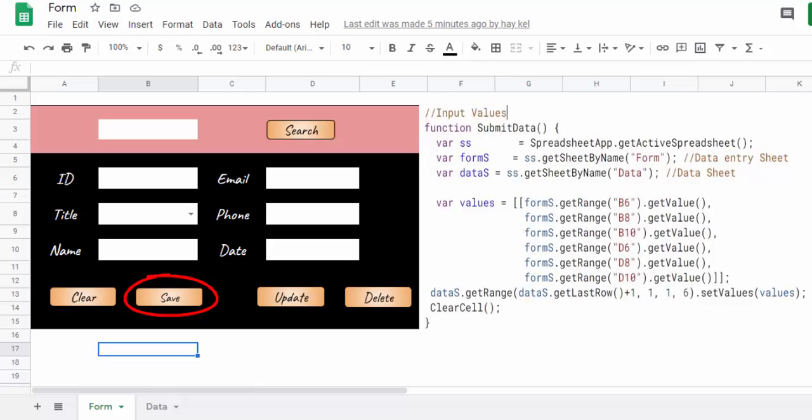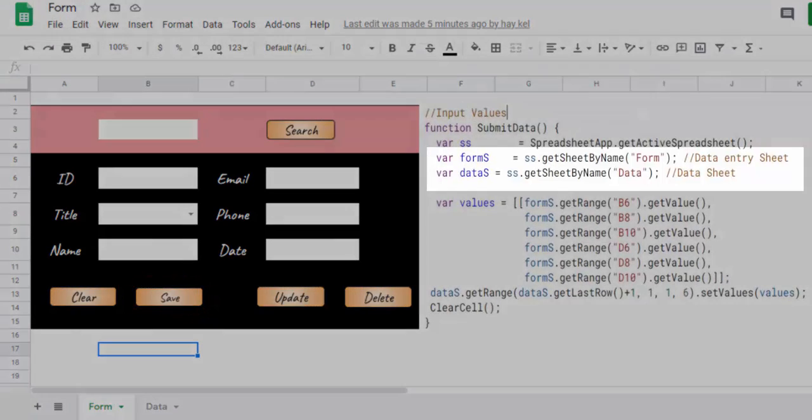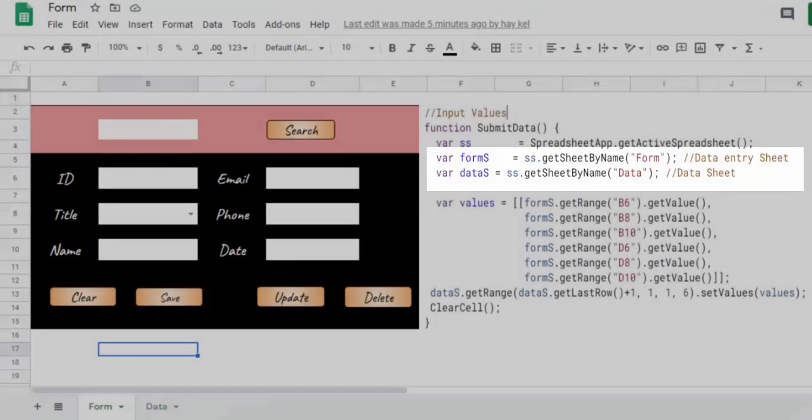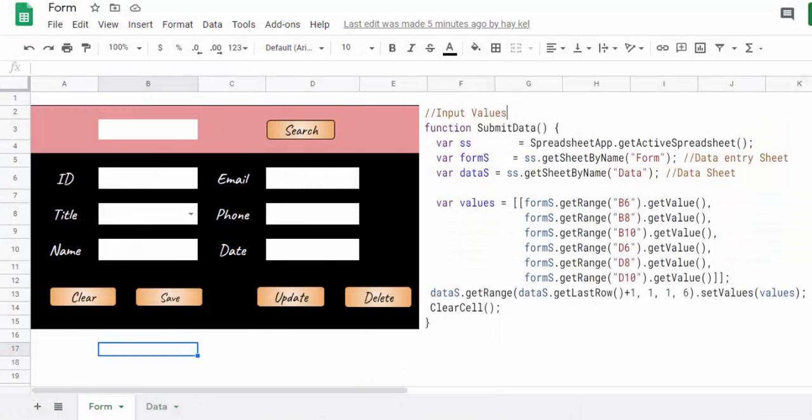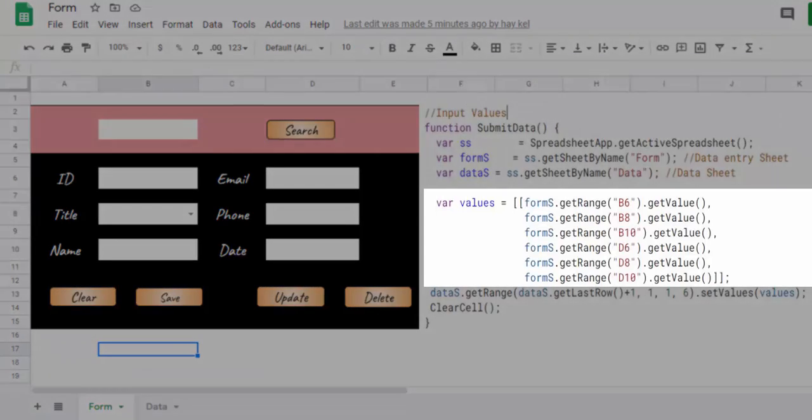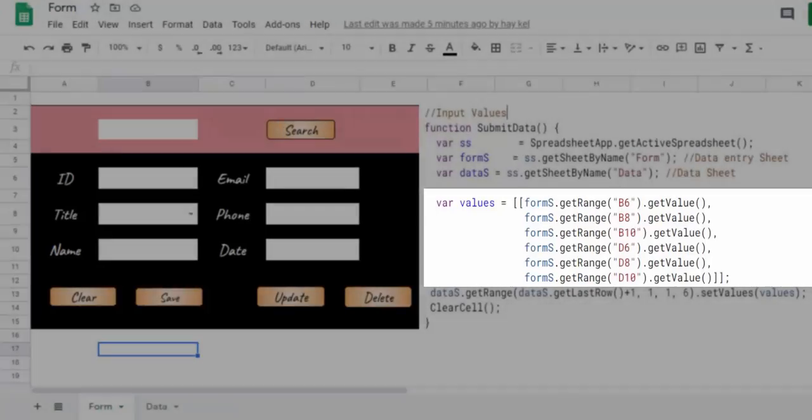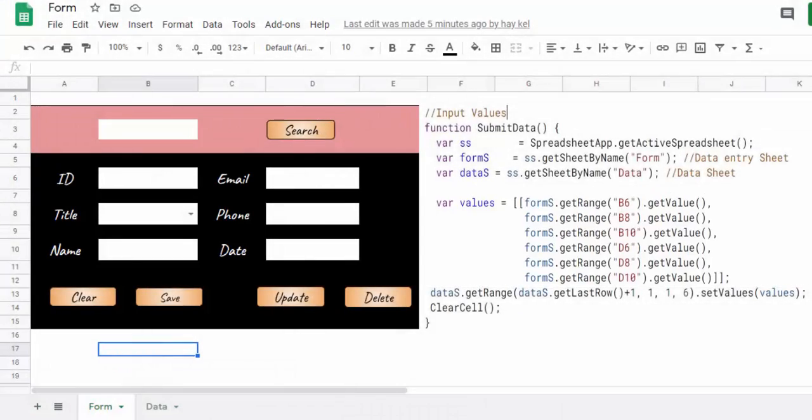Now create a function that copies data from the form sheet to the data sheet. Here we use the get sheet by name function to return the two sheets form and data. Then we retrieve all the data present in the cells of the form with the get value function.